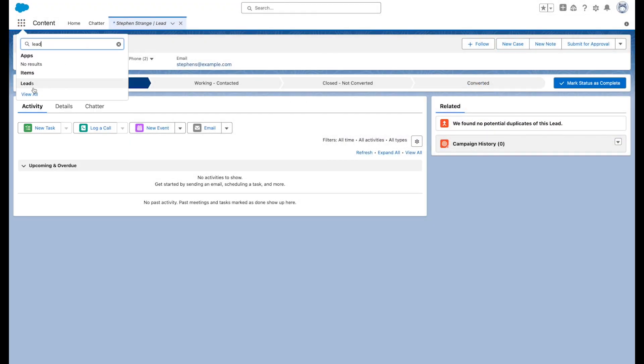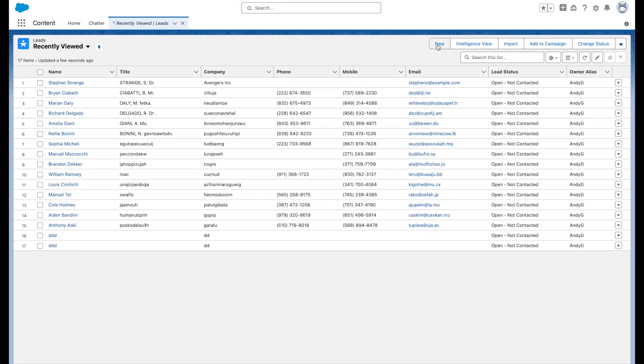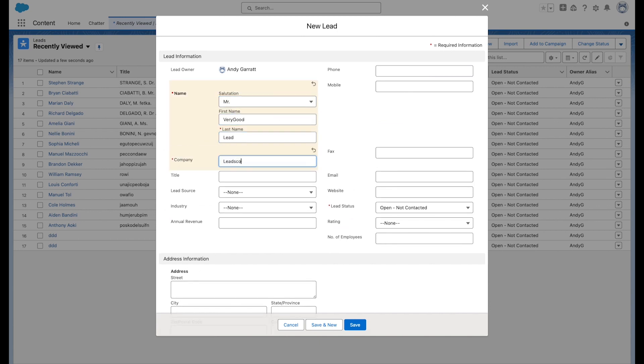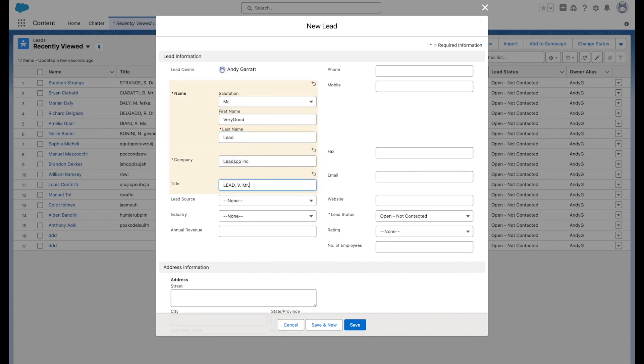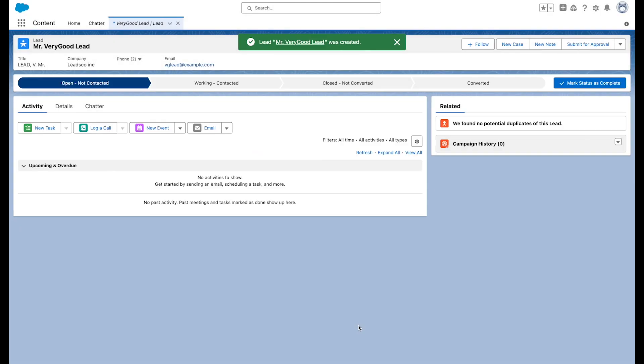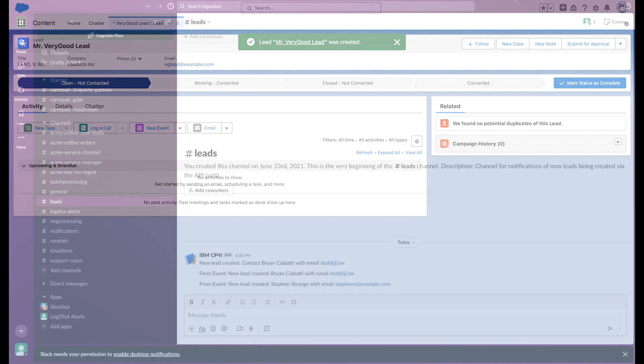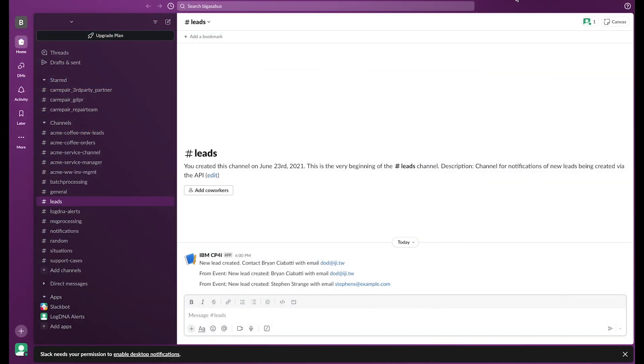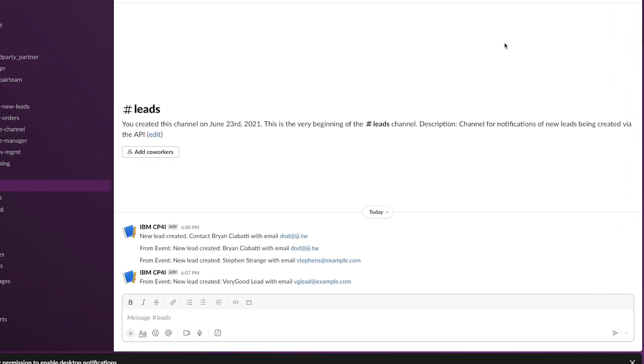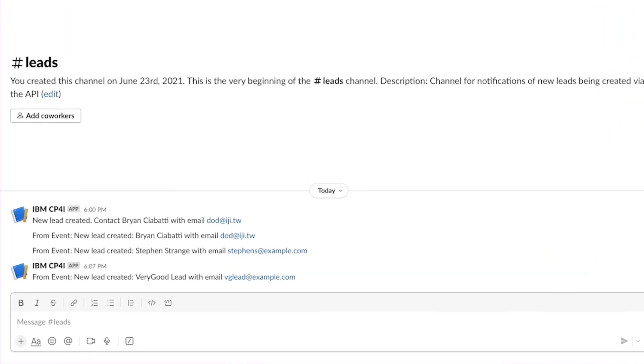So again, just to test that it's running. She goes in, creates a new flow as Ava, and tests that in this environment, it's still working. And there we go. In real time, she's got her new, very good lead. And she's ready to go.